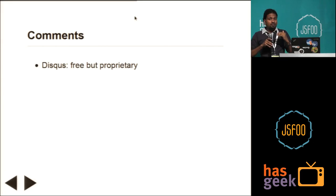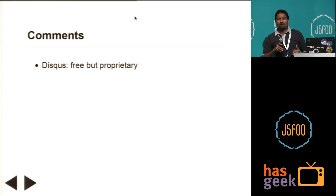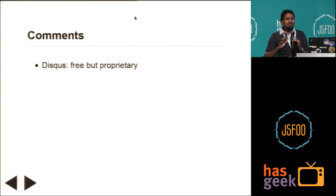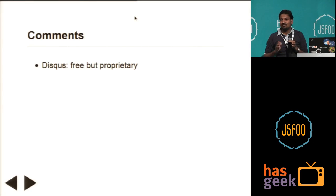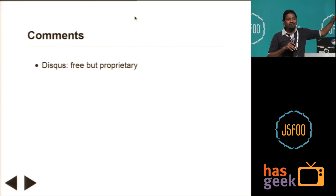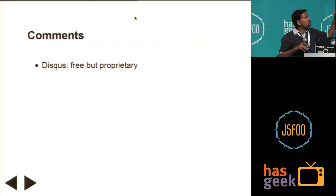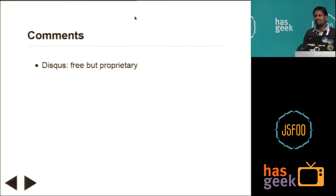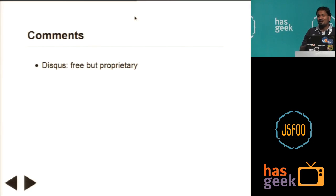Now, what about the next feature — comments? I think it's kind of standard; Disqus comments is a lot being used. As you can see, there's only one comment over there because I didn't really find some. But there is also a con over here: it is proprietary. The comments and other things are not yours — you're not handling it yourself.